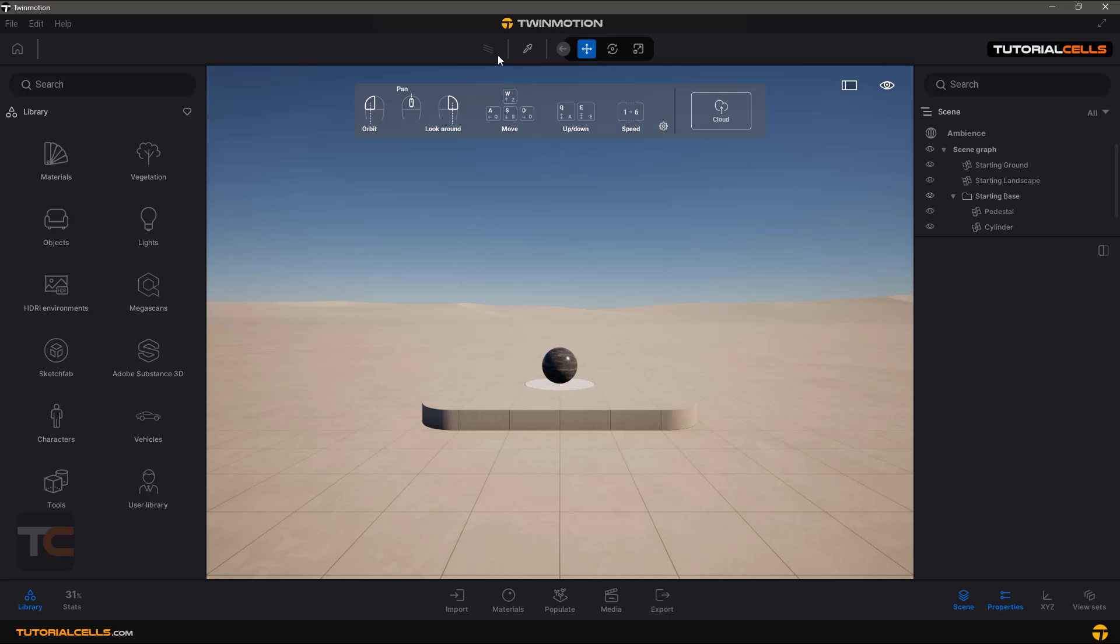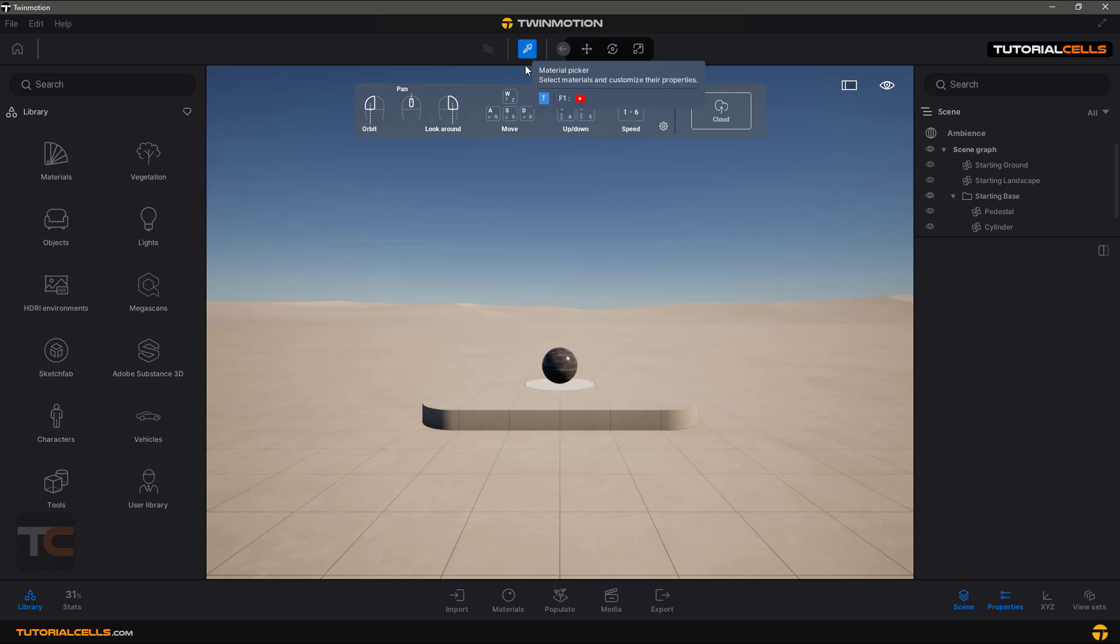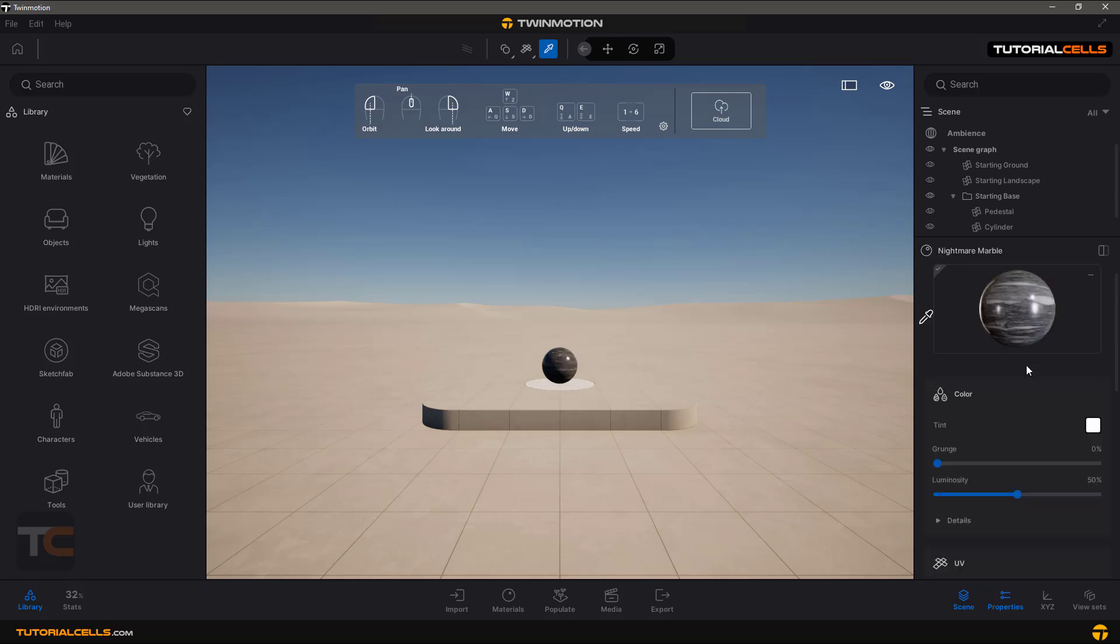At the top we have path tracer rendering, which unfortunately my graphics card is not very powerful to do. Here is a material picker. For example, you can click and see the properties of any material or any object in a scene.